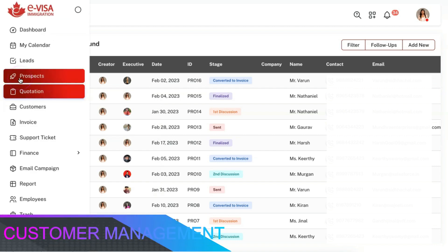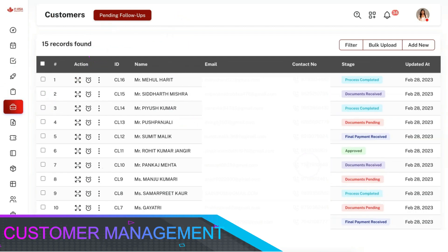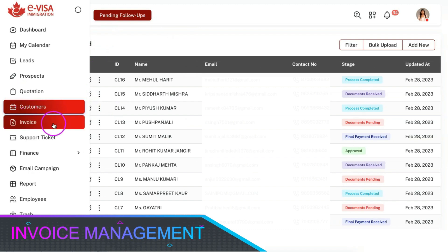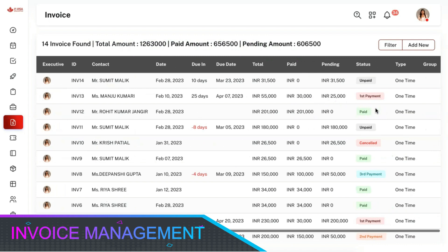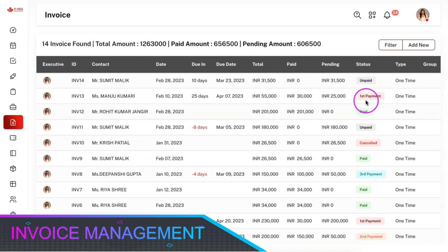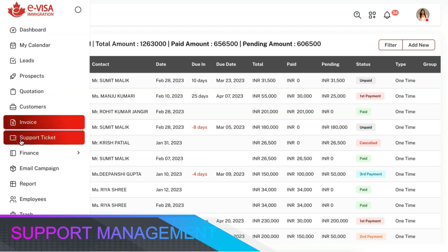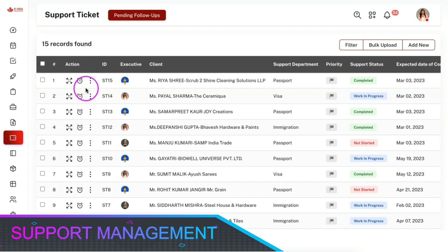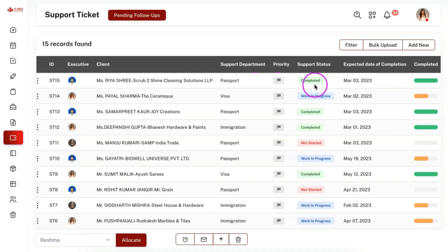You can convert a lead or prospect into a customer, and this module has all the functions similar to the lead module. You can convert a quotation to an invoice or create an invoice as per your need. You can view the summary of the payments along with individual split-up of the received and pending payments along with the status, and you can add multiple payments for a single invoice. You can create a support ticket for a customer or embed the customer support form in your website so customers can create their own tickets. Your team members can complete the tickets based on priority and the status will get updated along with the completion percentage.